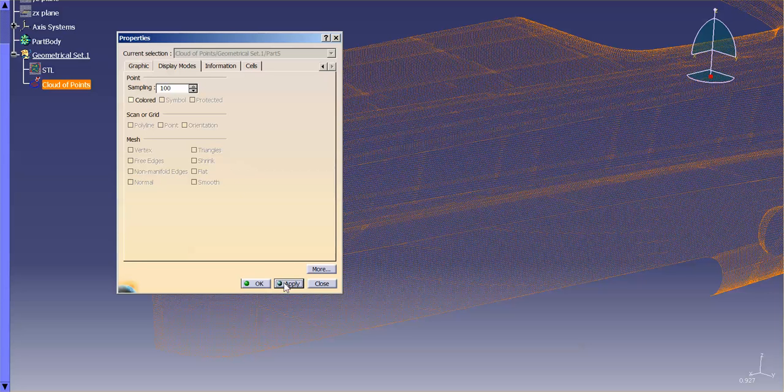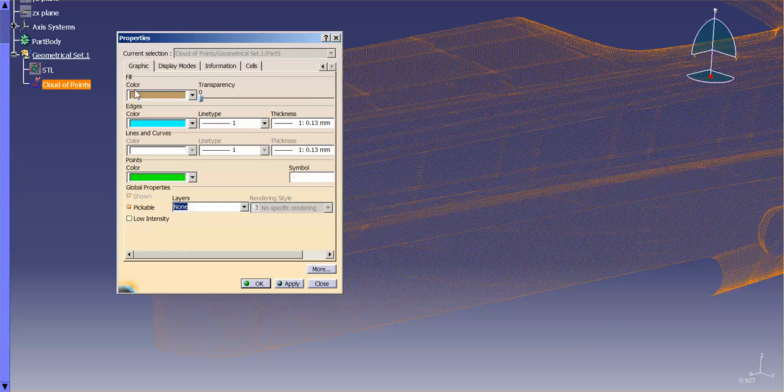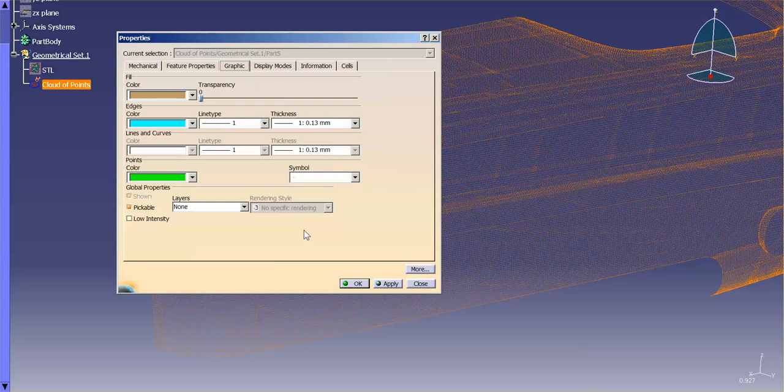All right. That's the only option I have here. There's no other visualization.